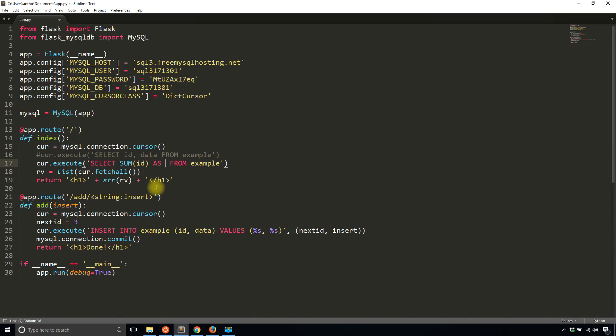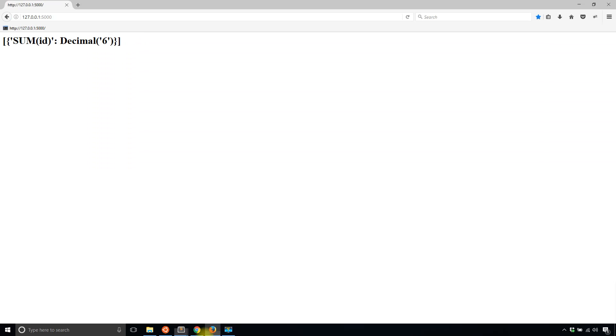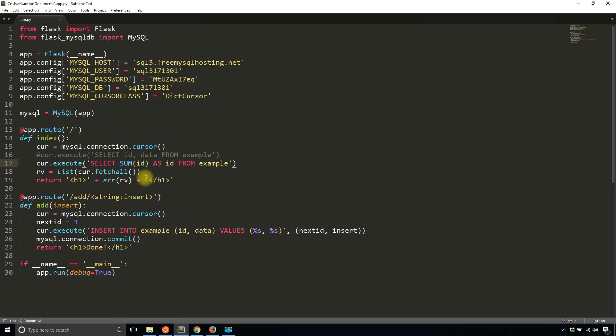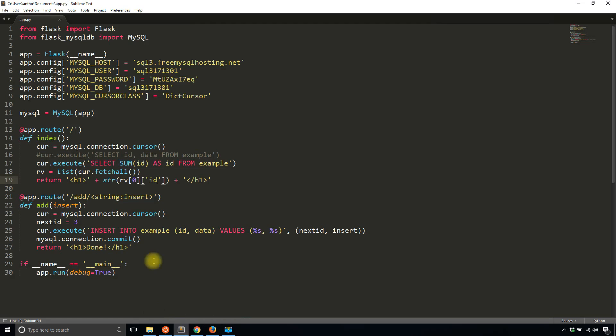In this case you just use an alias, so as ID, let's say lowercase ID to keep it consistent. Then when I run it, I get the ID. Then I can simply call ID here and I get the value. So if I want to use the dictionary cursor, I just have to have an alias inside of the query. That's pretty simple to do.